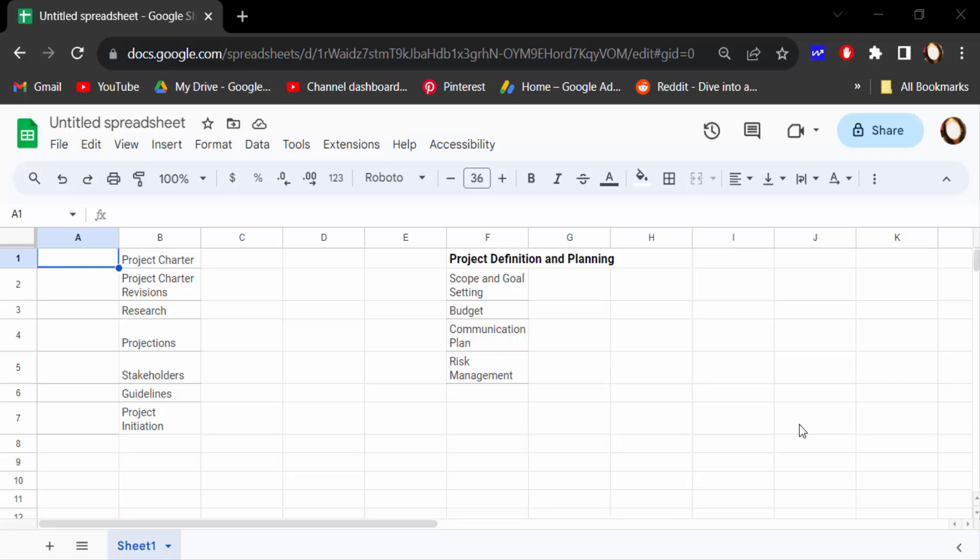Hello everyone, assalamualaikum. In this quick tutorial, I'll show you how to add bullet points in Google Sheets. Let's get started. I'll open this Google Sheets document. To add a bullet point, just select